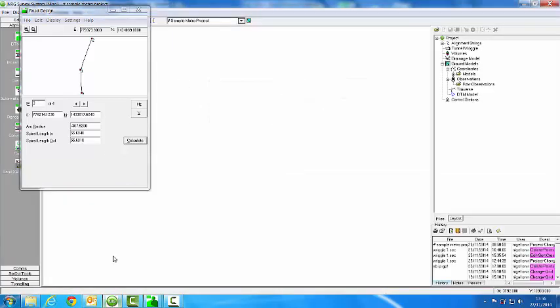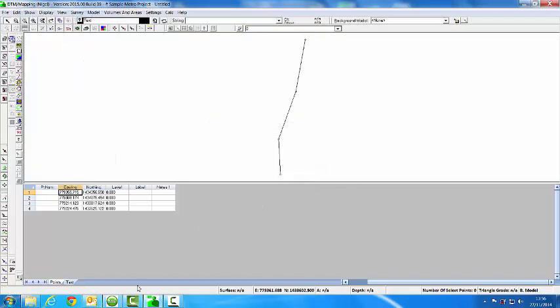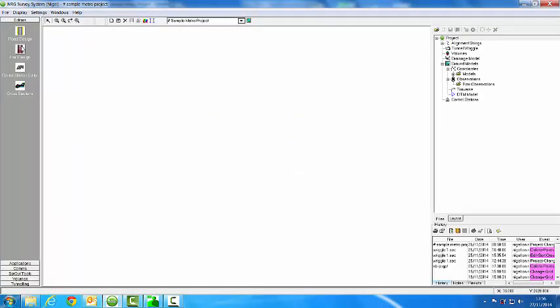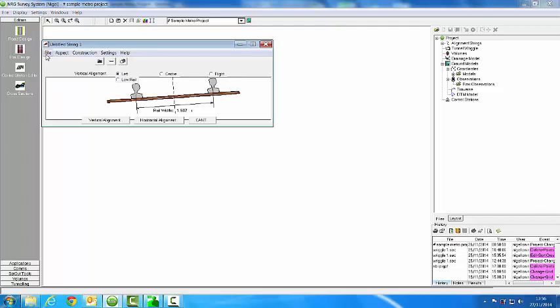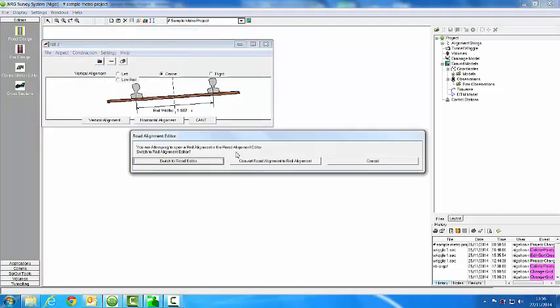Now we can go back to NRGWin where we can open up the file in the rail design. Northbound 2.